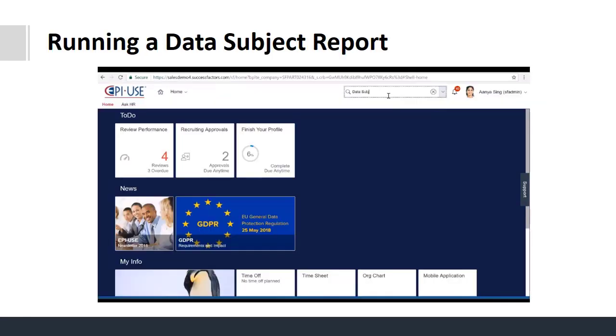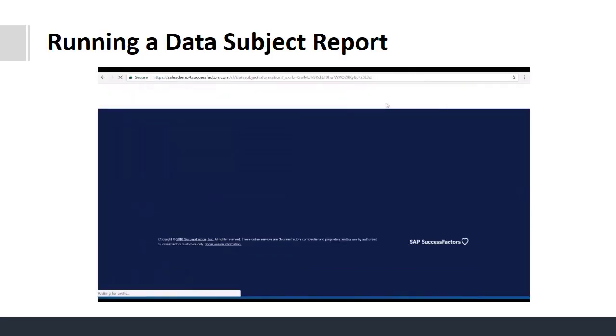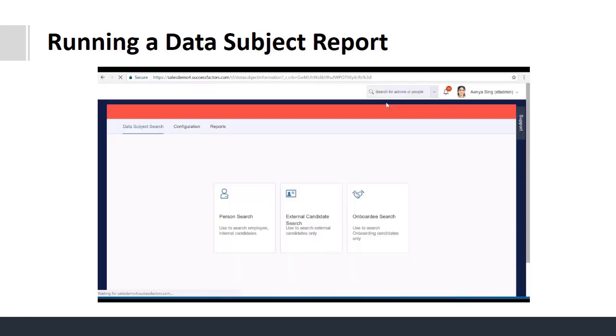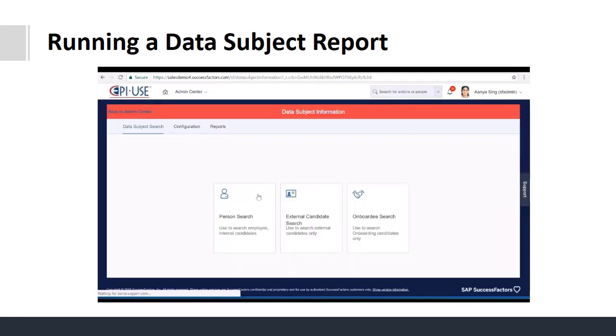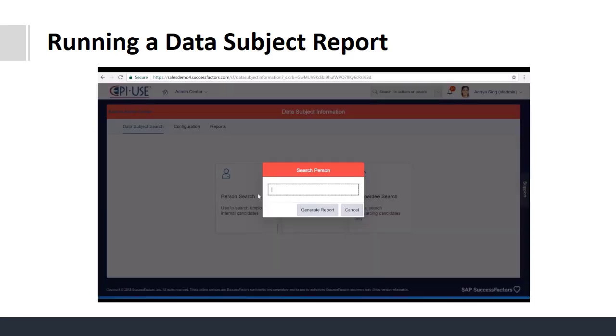Data subject access requests can now be performed in under one minute. You click to search for the person and then click to generate the report.